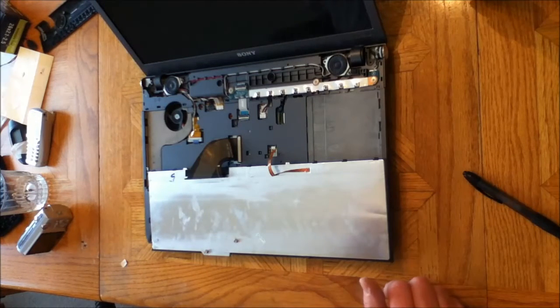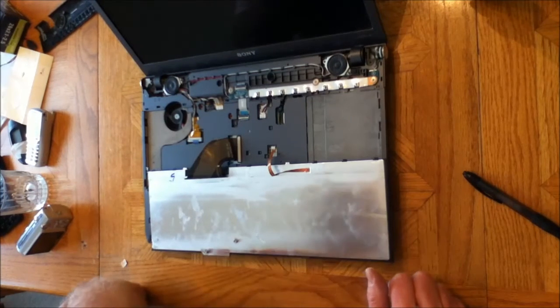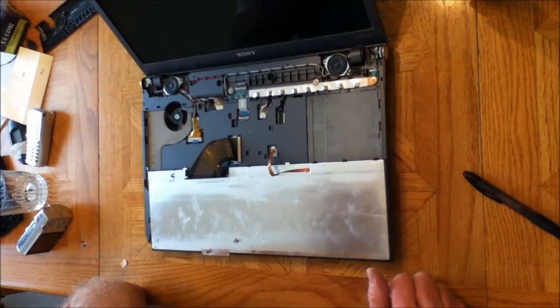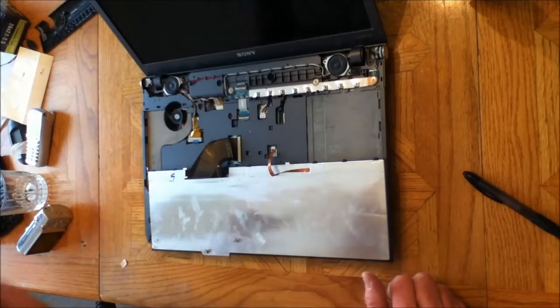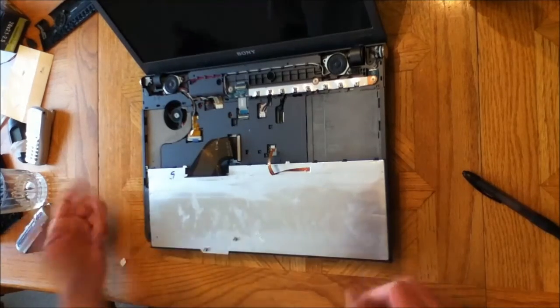That's basically all it is to clean off the dust from the fan and replace the keyboard, and then just reverse the process and you're done.